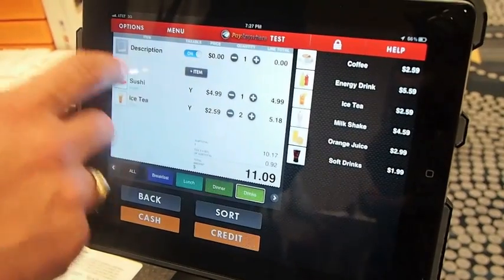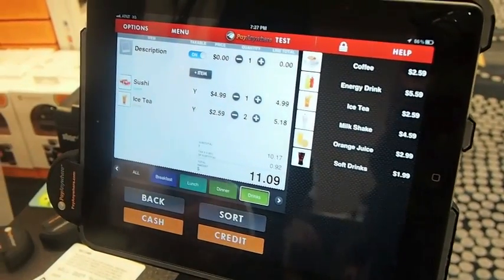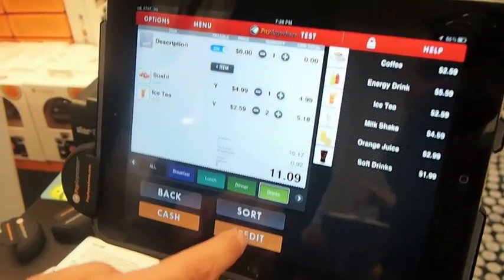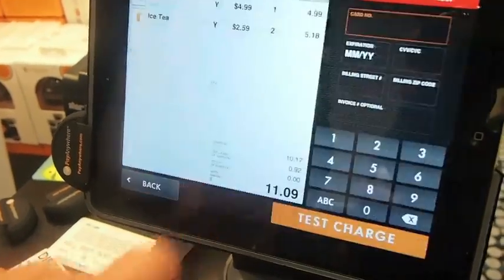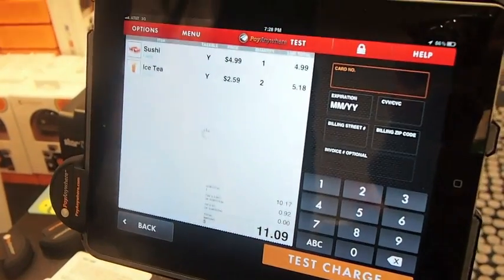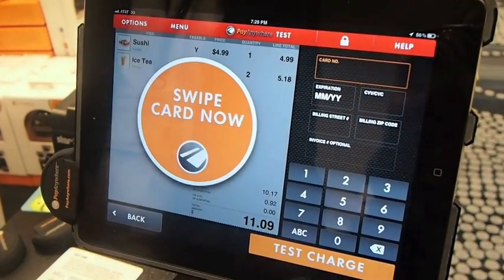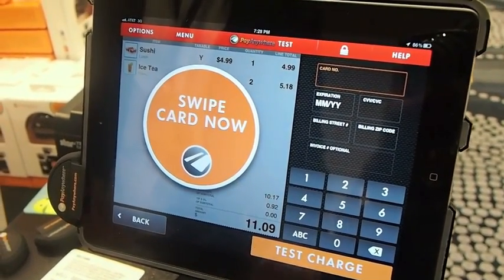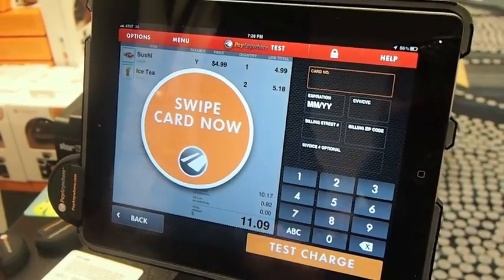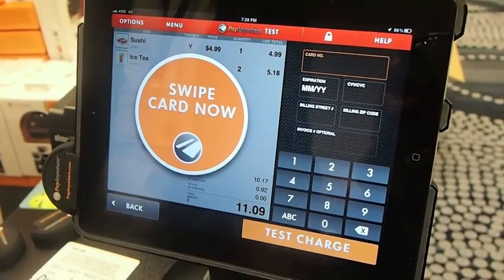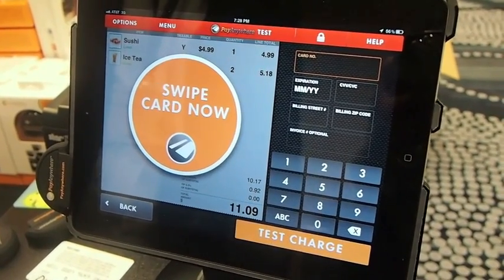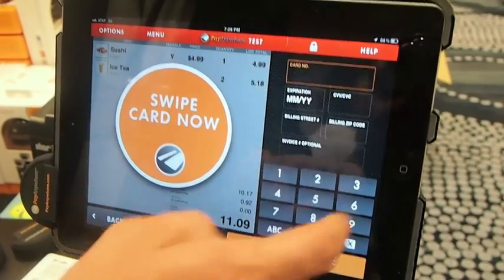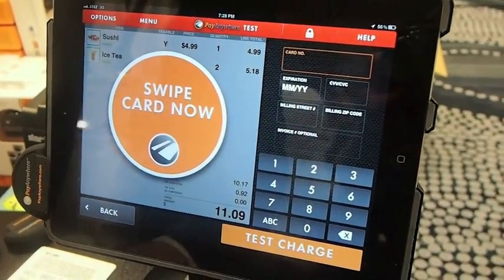I can also add in something from scratch and take a picture of it and sell it that way. So I can do cash or credit. Let's go ahead and just do cash. And it also works for all major credit and debit cards. I can swipe the card, or if it's a phone application, as an example, you can key-enter a transaction as well and just type in a card number like that.